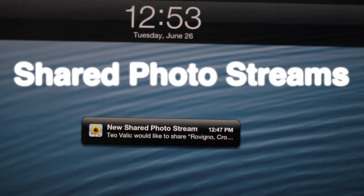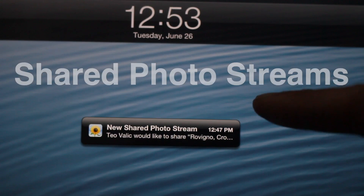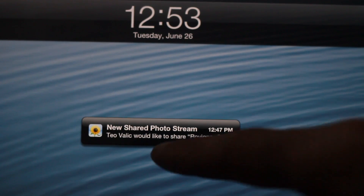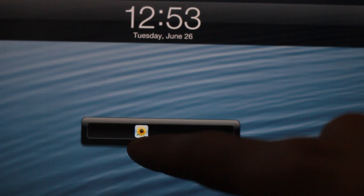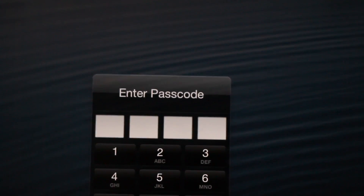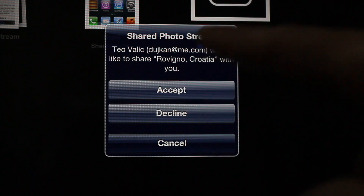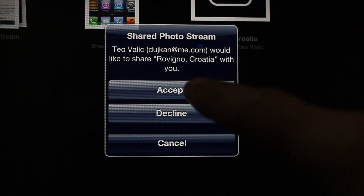What's up ladies and gentlemen, this is Jeff with iDownloadBlog. Let's talk about shared photo streams. Notice this notification from Chris, who writes for IDB as well. This is a shared photo stream invitation from him, and I can either accept or decline the invitation. It tells you who it is, what album they want to share with you, and you have the option to accept or decline.